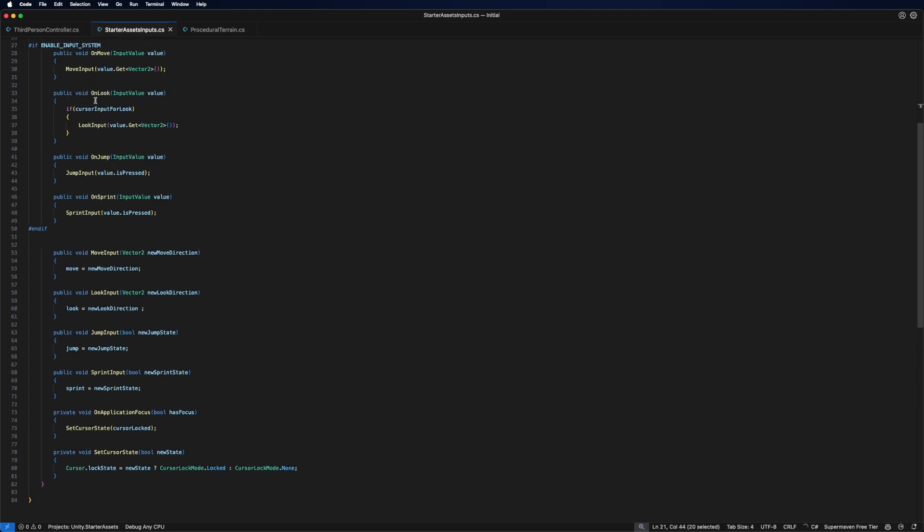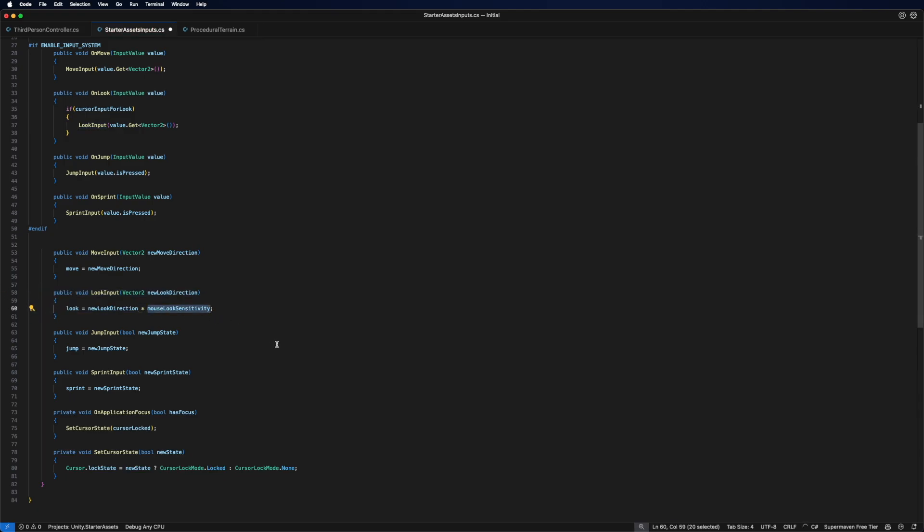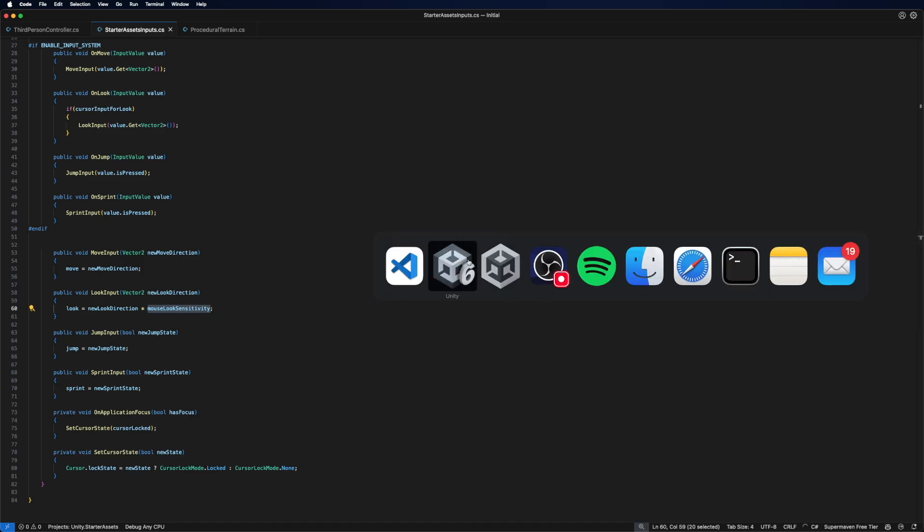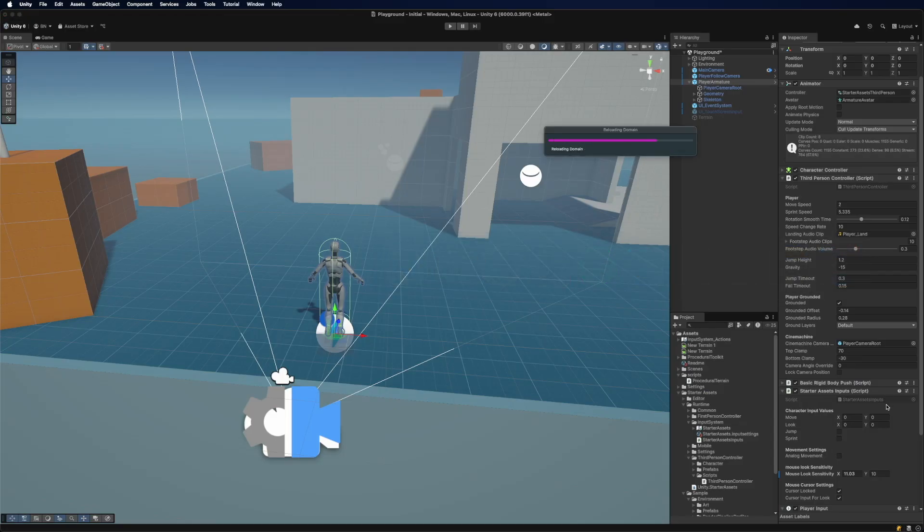So usually we have OnLook which triggers this function in here. So all we have to do is just times mouse look sensitivity and it should be done and working.